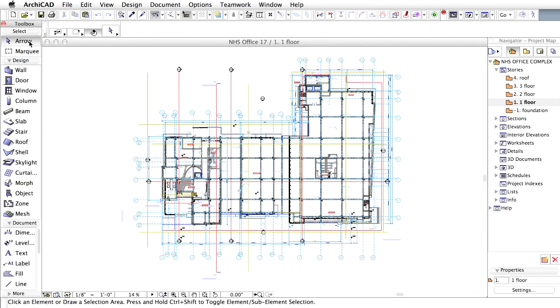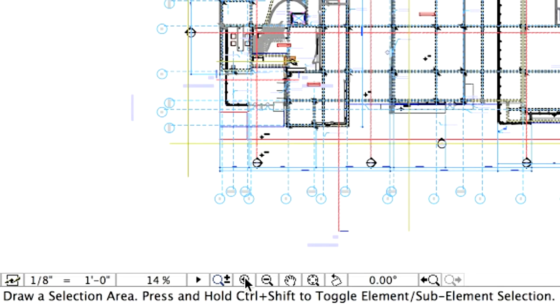Let's take a closer look at the floor plan. From the icons at the bottom of the floor plan, let's select the Increase Zoom icon.